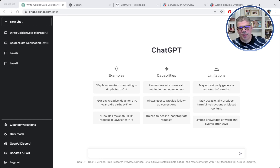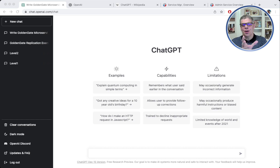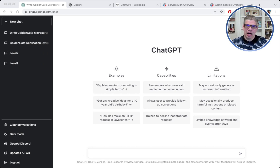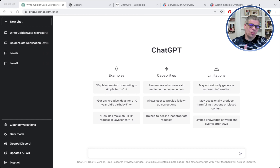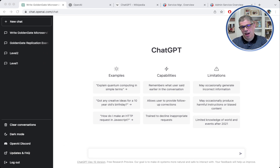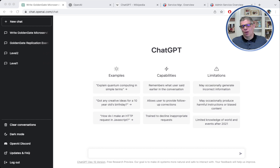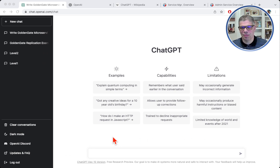Hi guys, thanks for joining back. Alex Lima here, and today I'm going to show you something different on this video. What I'm looking for here is to show you how we can interact some of the Golden Gate features with ChatGPT. If you haven't heard about ChatGPT yet, it's the new artificial intelligence platform. It does amazing things — it was released back in December and it's in the early stages. I've been playing with different things, and yesterday I decided to try a few things Golden Gate related with it.